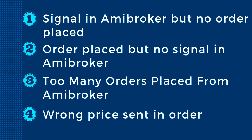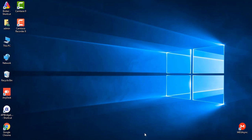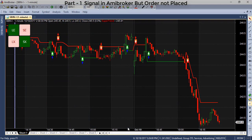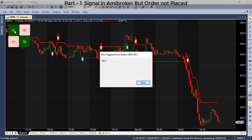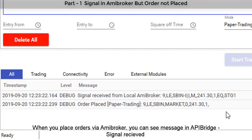All these problems — such as signal in ME broker but no order placed, order placed but no signal in ME broker, too many orders placed from ME broker, or wrong price sent in order — are due to only two root causes: wrong ME broker settings or wrong AFL.